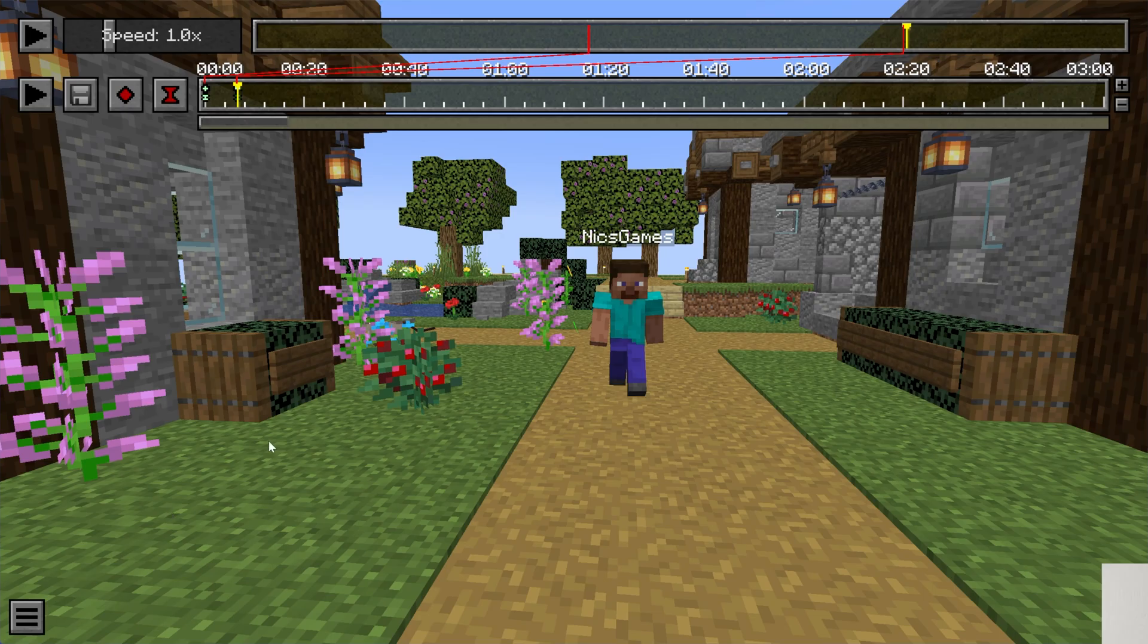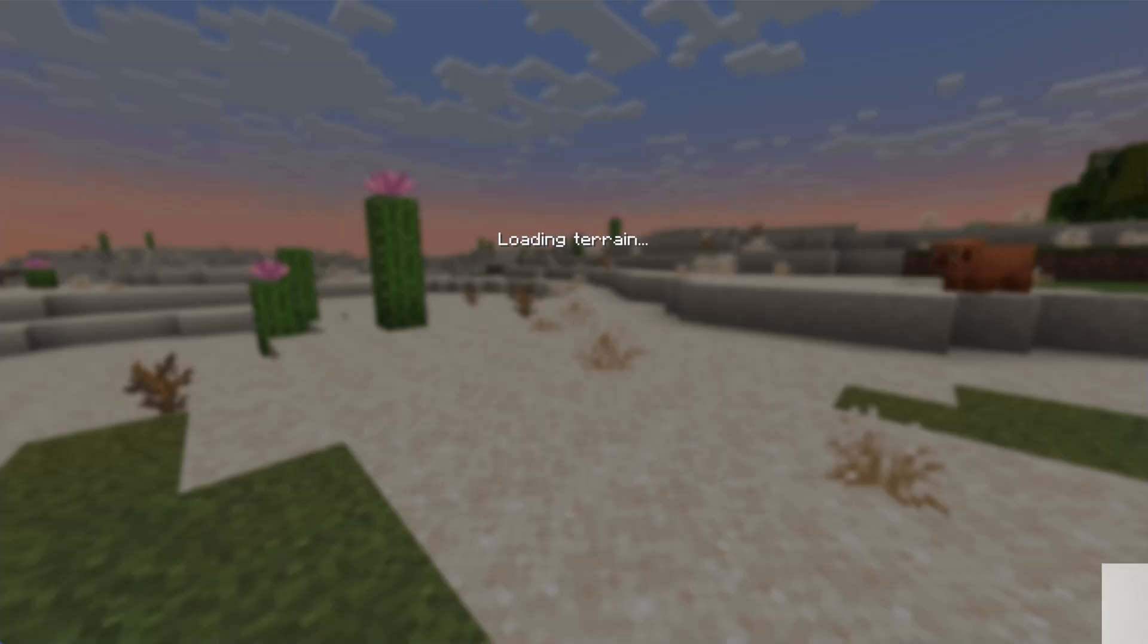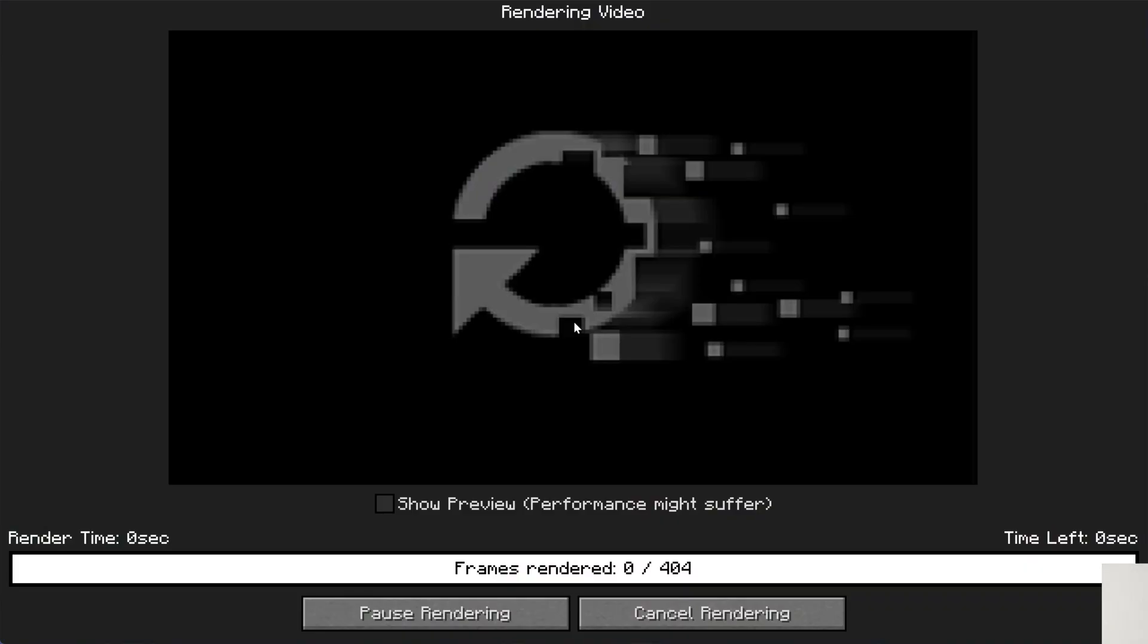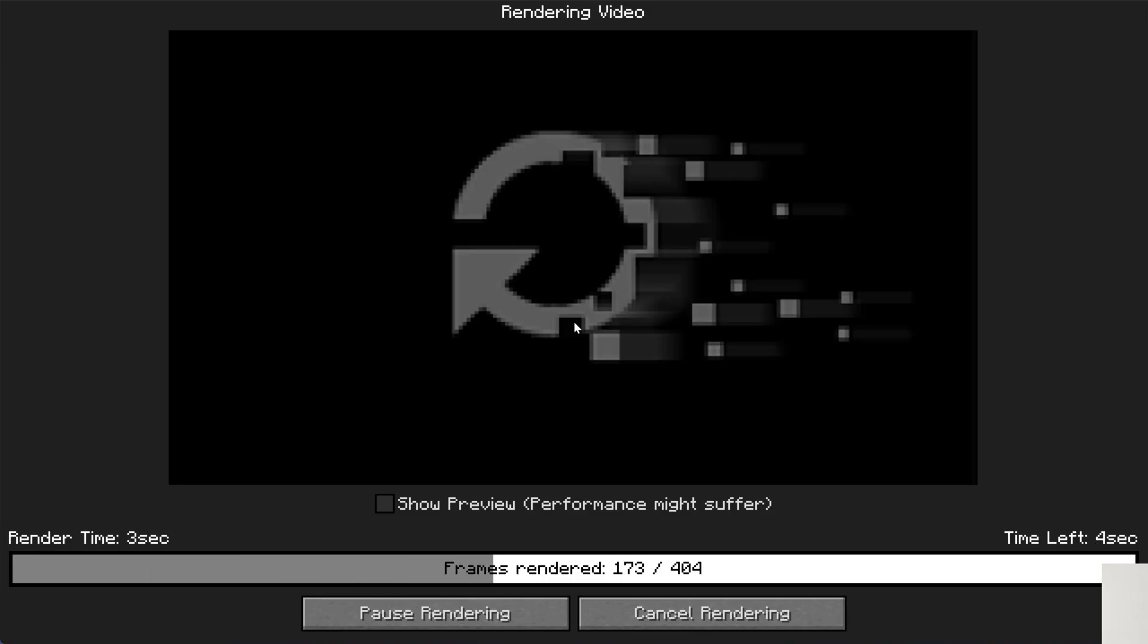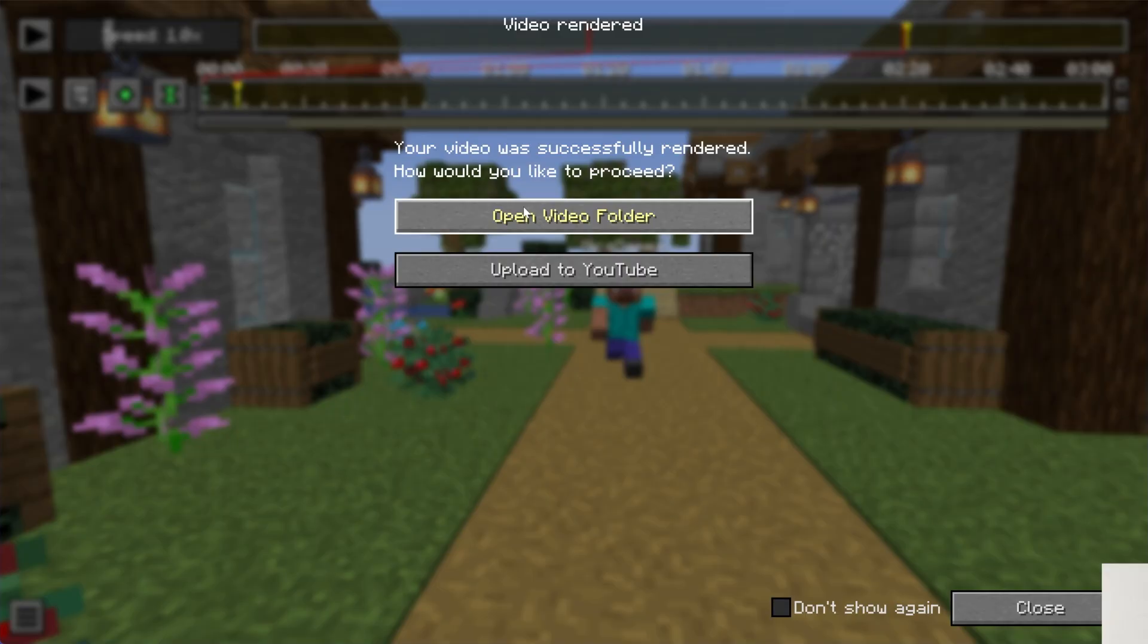And so now we should be able to export this by clicking this Render Camera Path button and then render it. Now from here, it'll save. I'll show you how to see those files. But most importantly, you can also even upload directly to YouTube, all of that stuff. So once this is rendered out, we will be able to open the video folder.